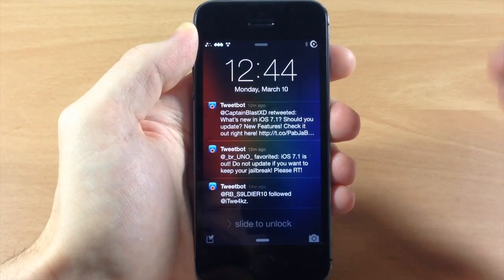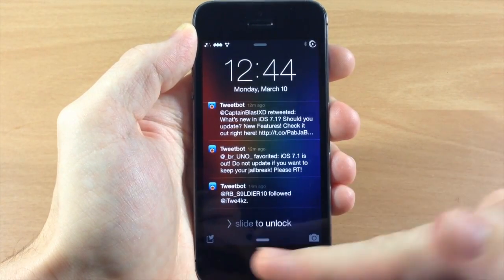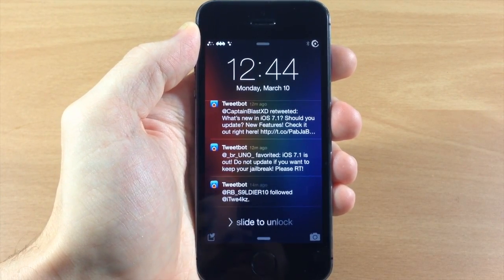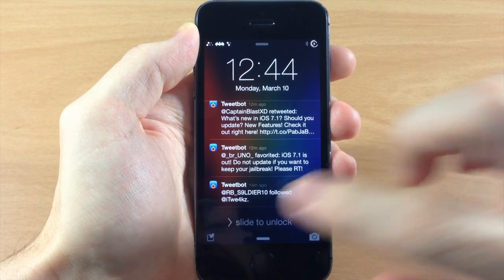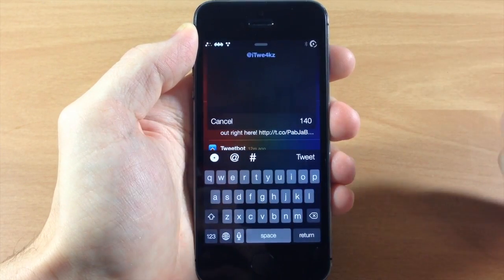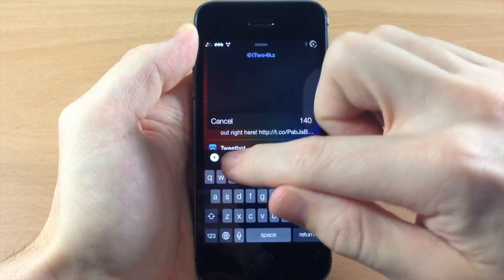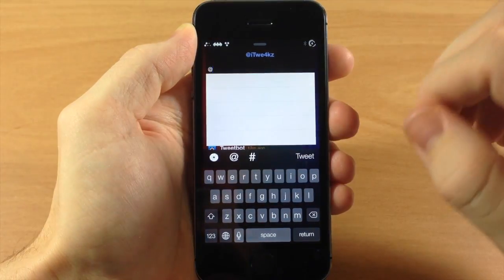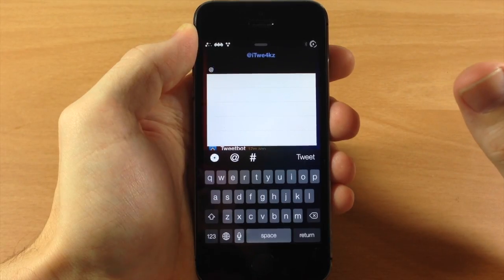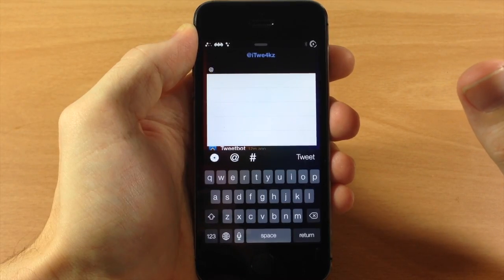If we tap cancel, you can see there's actually a quick compose button that you can enable in the settings panel. If we tap on that, here's the quick compose — you can quickly tweet something straight from the lock screen without even having to unlock your device.